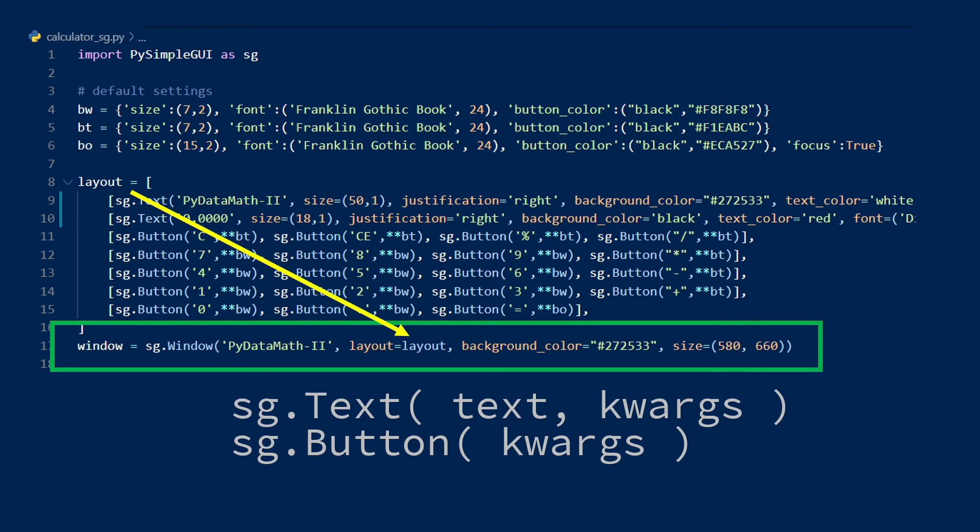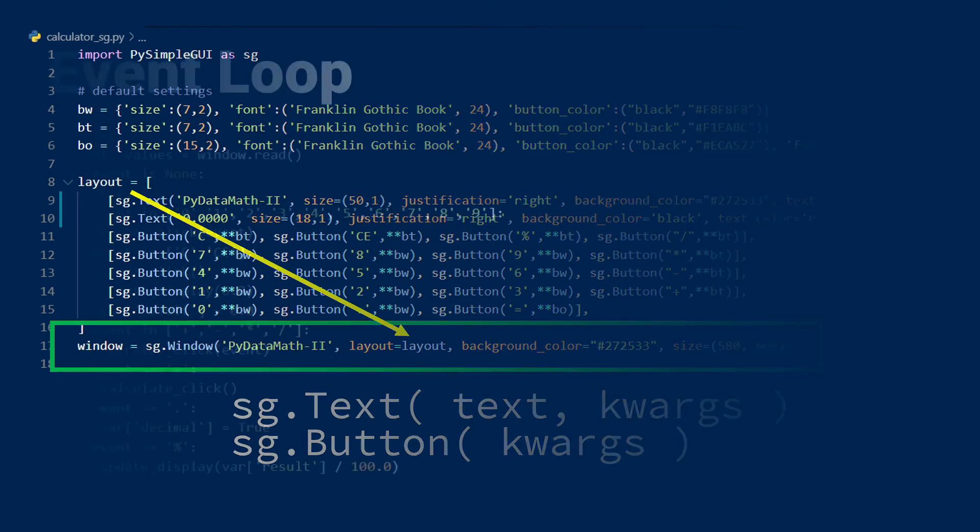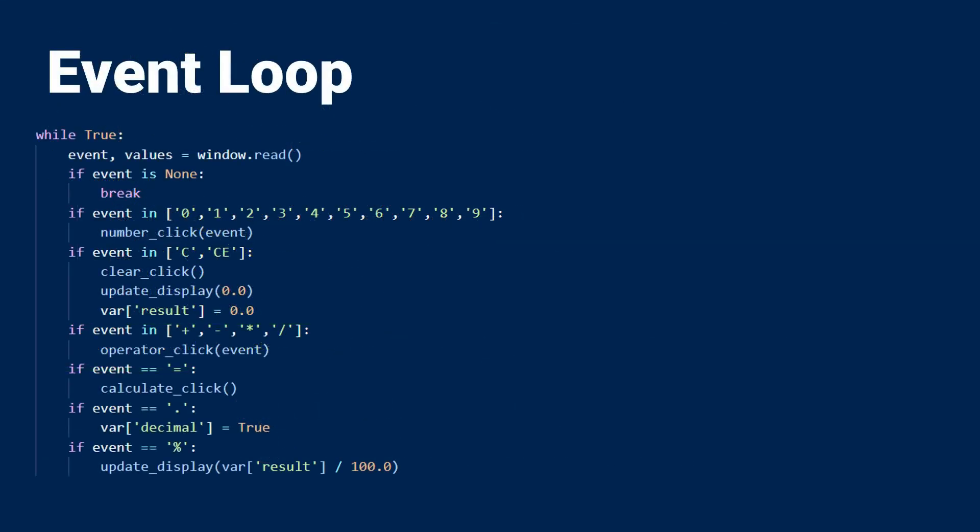If you want your GUI to actually do something, you're going to need an event loop. At the very least, you need the top section just to keep your window open while the program listens for events. When you call the read method on the window element, the window is opened up on the screen.